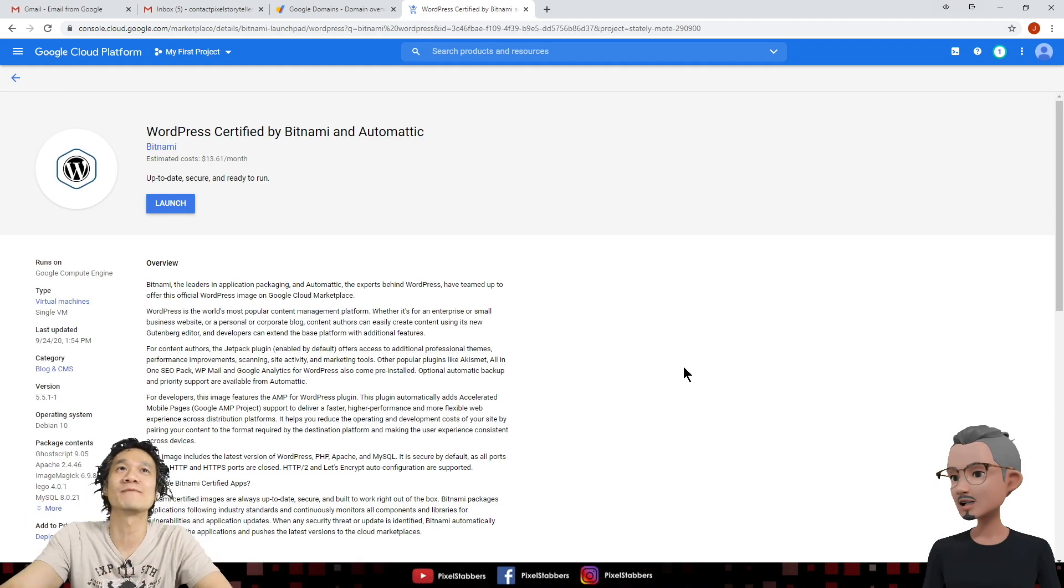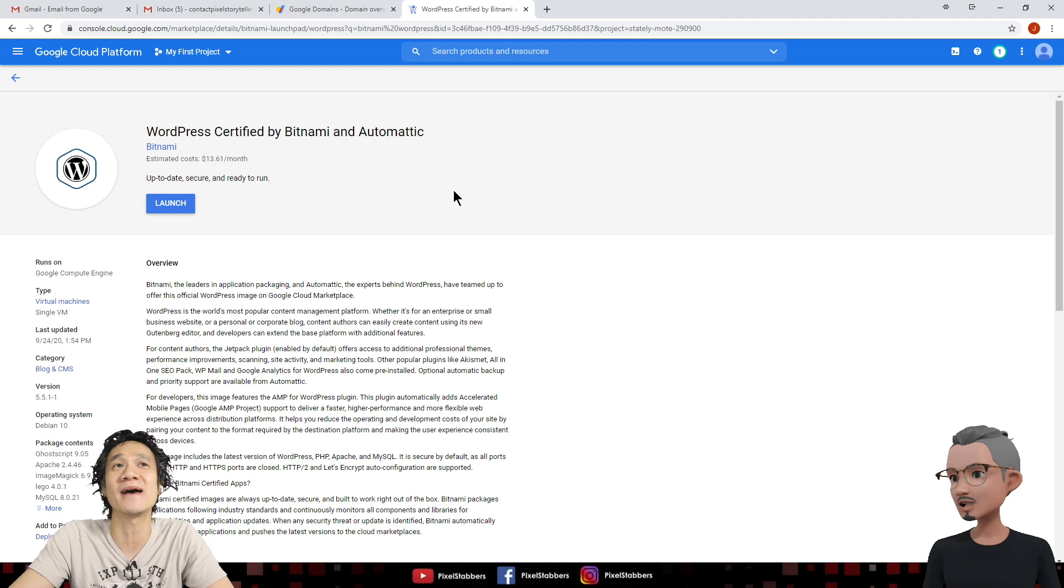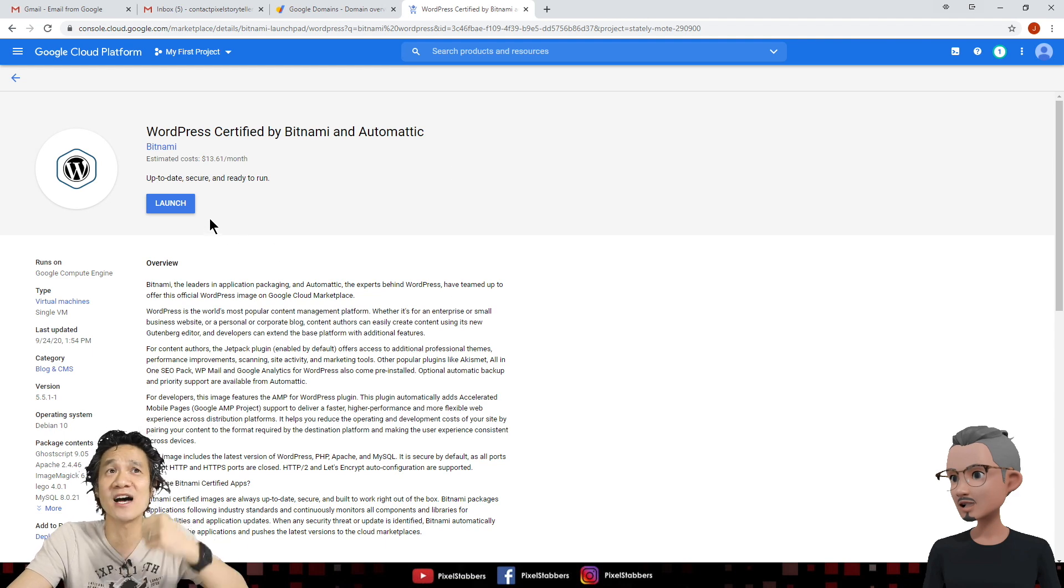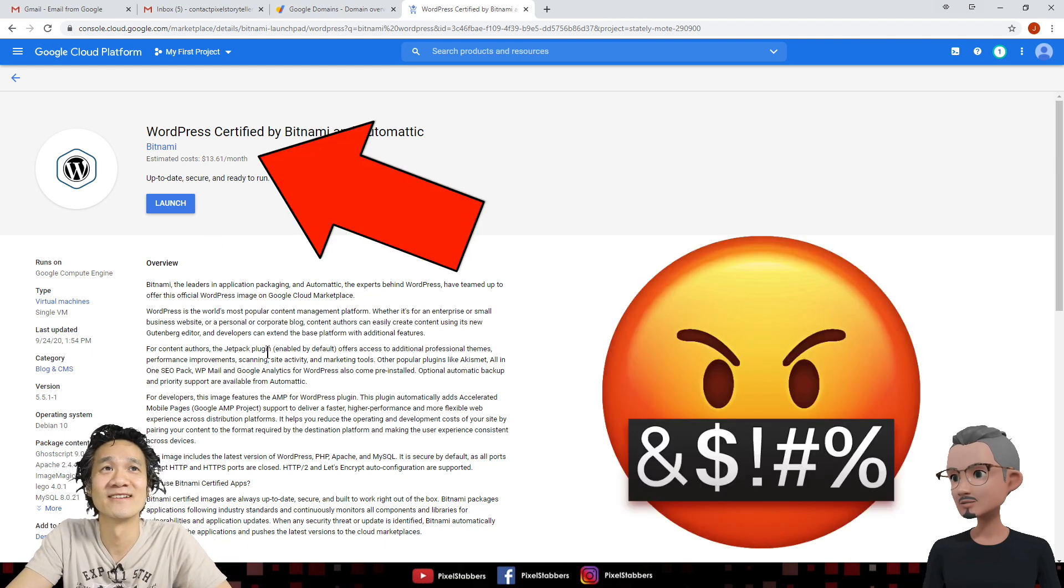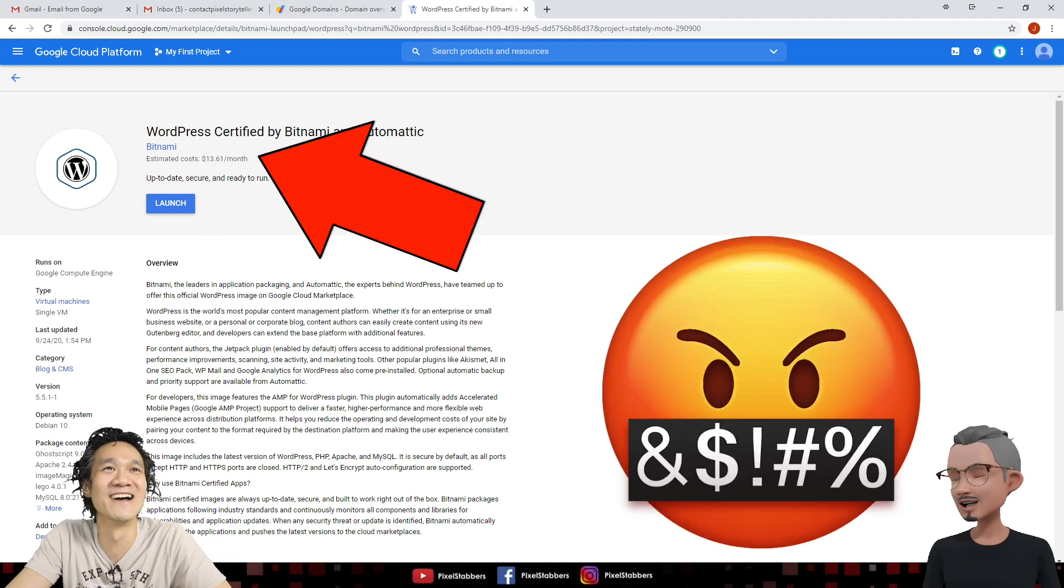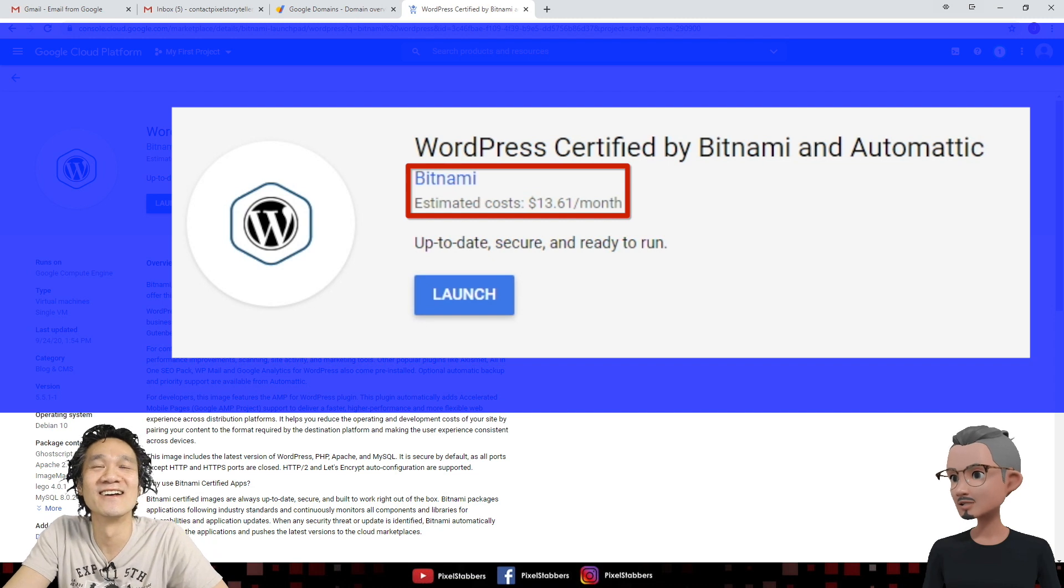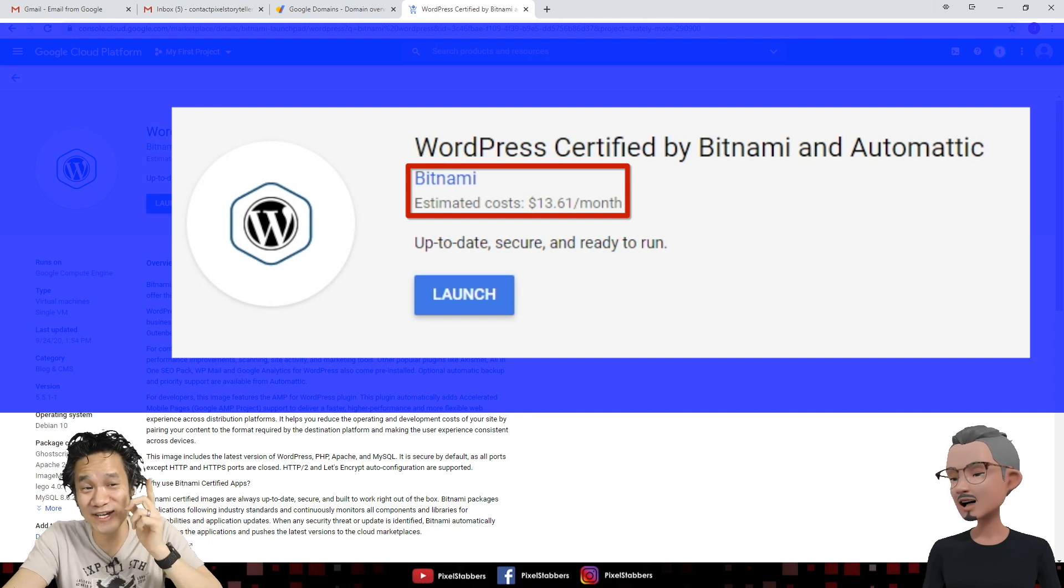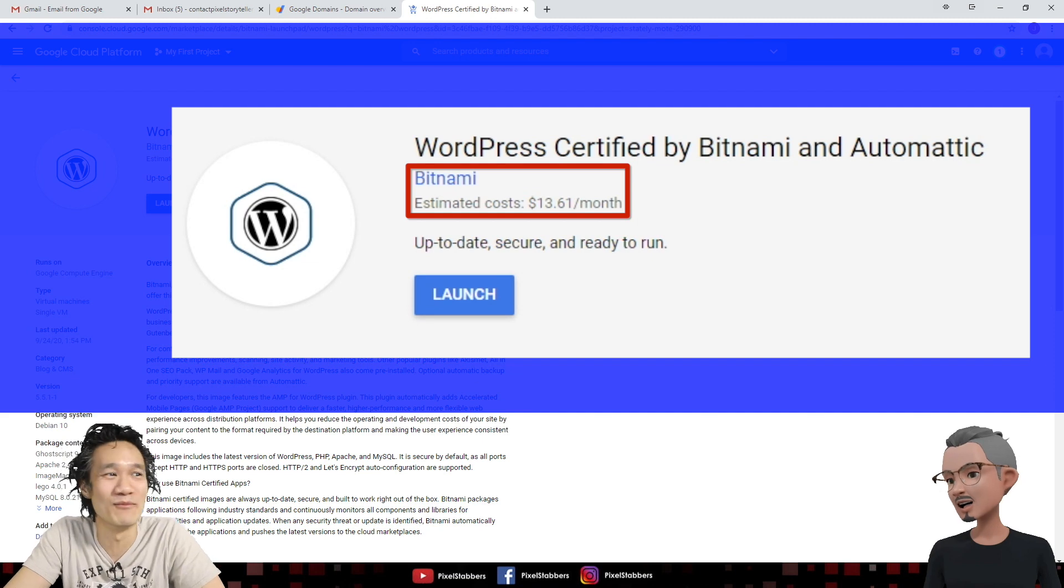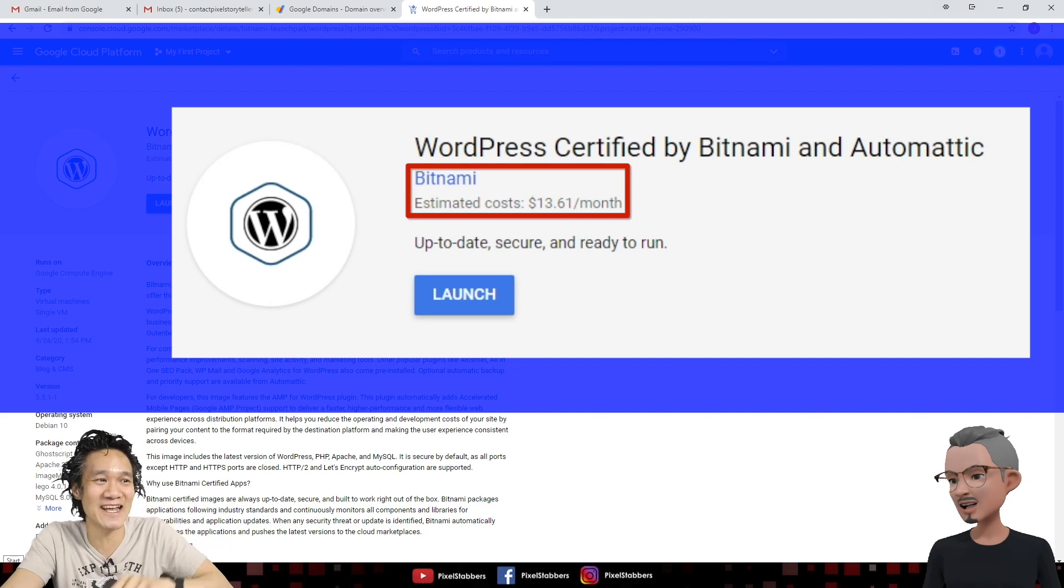So here we are, WordPress Certified by Bitnami and Automattic. You're ready to launch? Wait, what is that? What is that $13.61 per month? You promised me a free website. You have very sharp eyes, old man. But cool it down, cool it down.